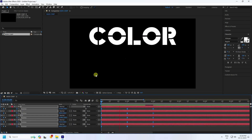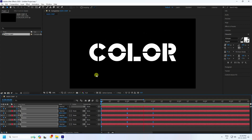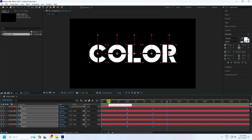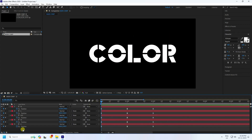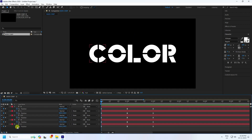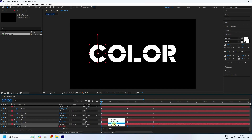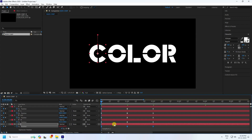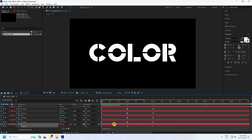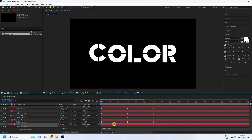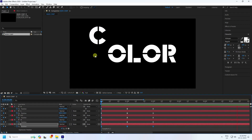Now create the looping effect. Go to the position property, hold Alt and click on it, then type 'loopOut'. Press Enter and play back — that's the C letter looping. Now apply the same to all letters.